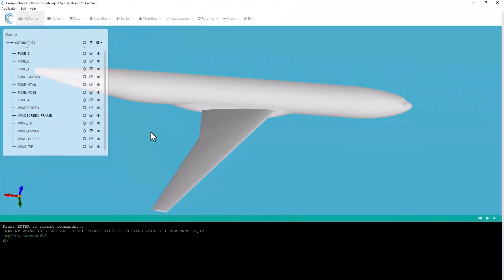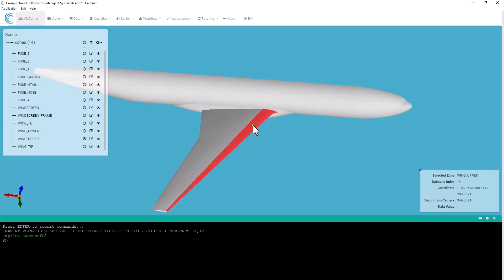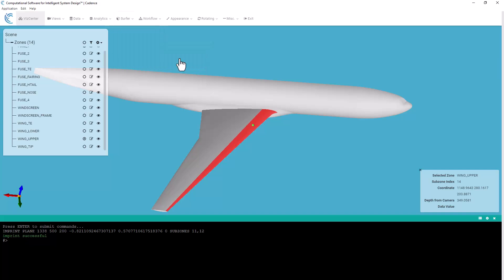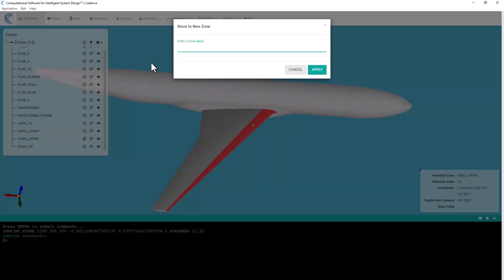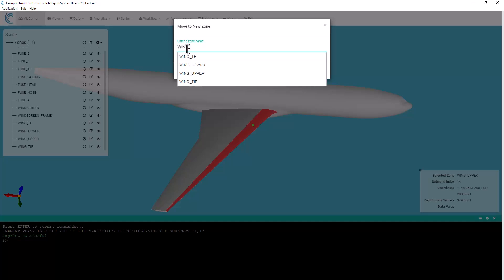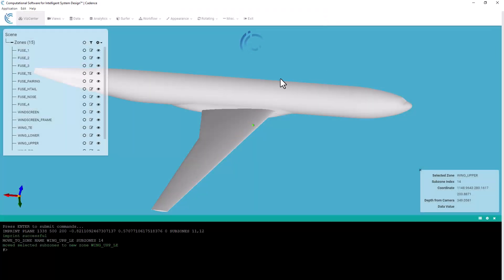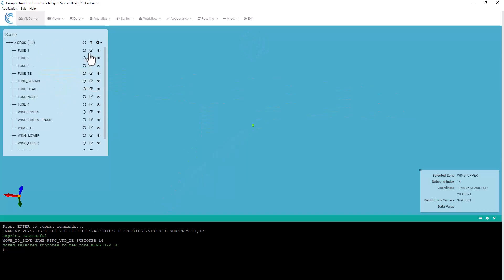Now to be able to use this zone in stitch and in Charles for setting boundary condition it has to be its own zone. So what I can do now is come over I will select that leading edge piece. I can go to surfer. I'm going to go to zone operations and I'm going to say move to zone. And it's going to come up and ask me for the name that I'd like to move that to. In this case I'm just going to call this wing upper leading edge. I'll hit apply.